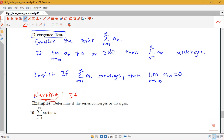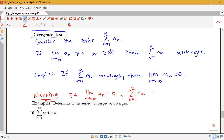Here's our warning: if the limit as n goes to infinity of a sub n is zero, this actually doesn't tell us anything about convergence or divergence. The sum from n equals 1 to infinity of a sub n may converge or diverge.